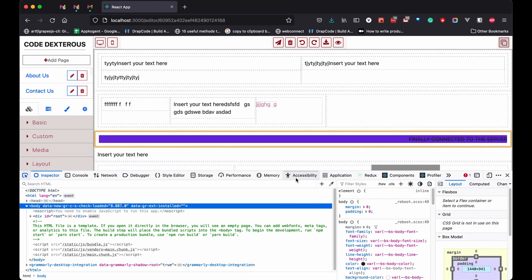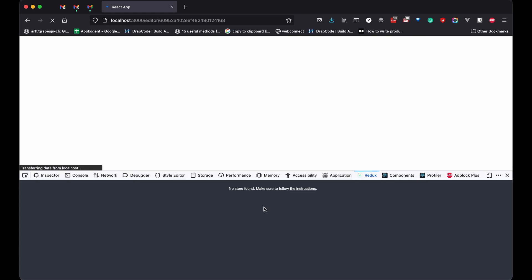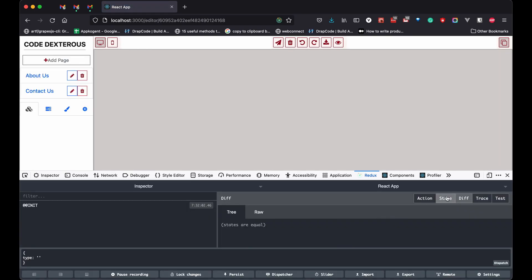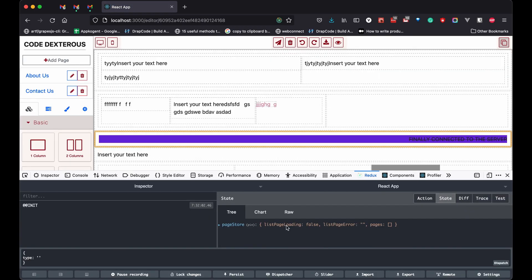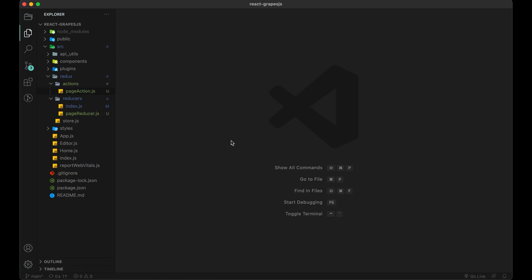Now it's time to see the demo. I'm using Redux DevTools to verify state and changes — it's a very helpful tool. Here you can see we have the page store and state. This is what we needed.